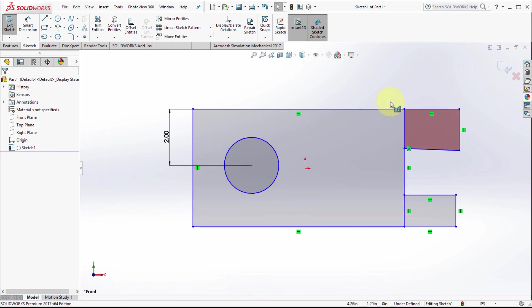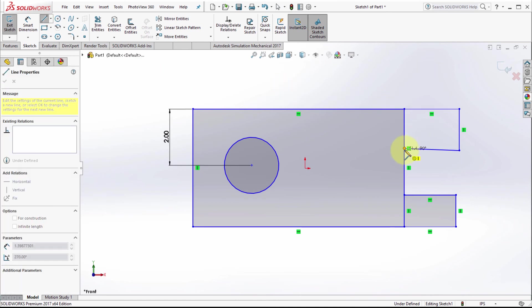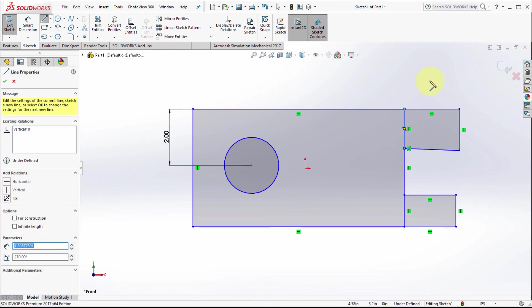Technically it's still a closed loop, but the shaded sketch contour doesn't find it. If I add another line, then it recognizes that it's a closed loop and will shade it.